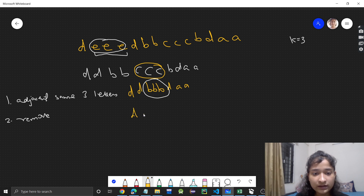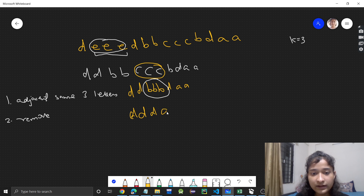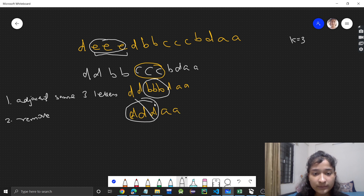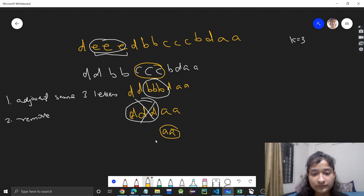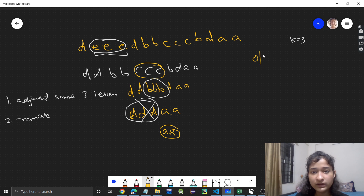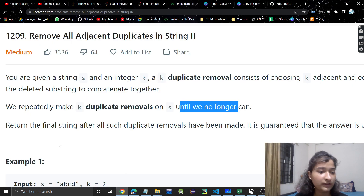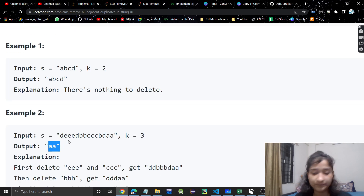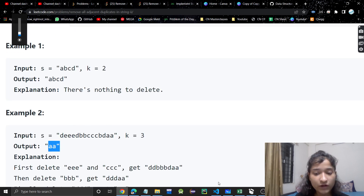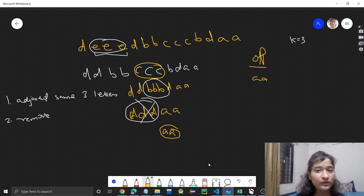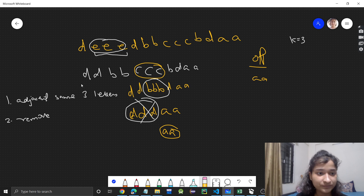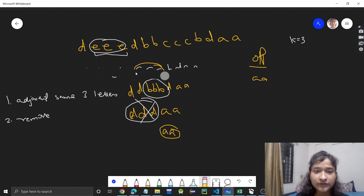When we remove the three b's, we get 'd', 'd', then this 'd', then 'a', 'a'. Again we get three d's together, we will remove them, and we will get 'a', 'a' as the final string. So the output will be 'aa'. I hope you understood the problem. Now let's discuss how we can approach this.